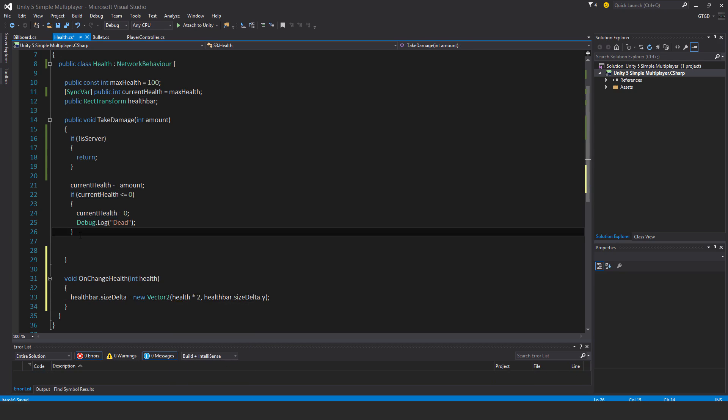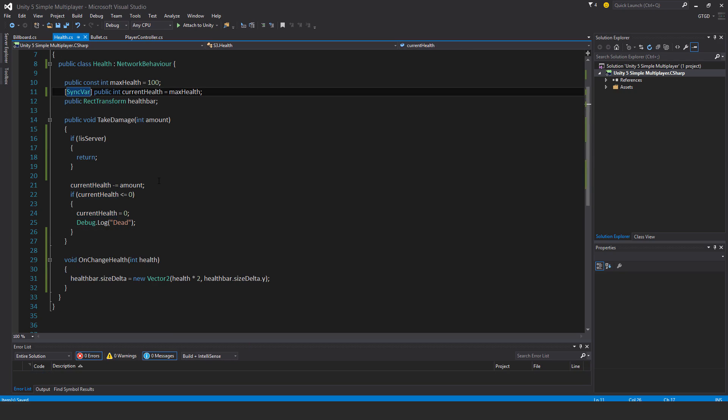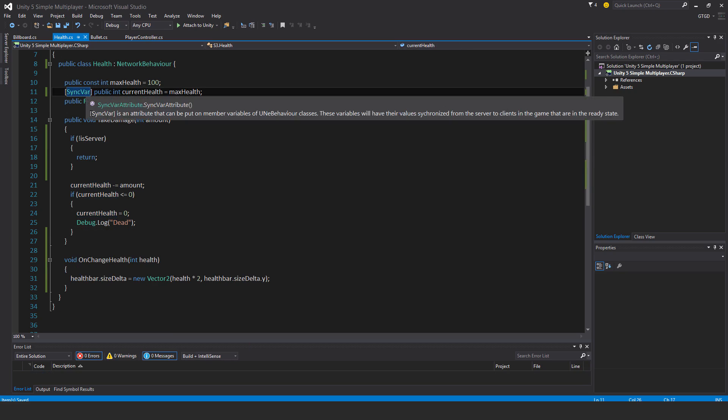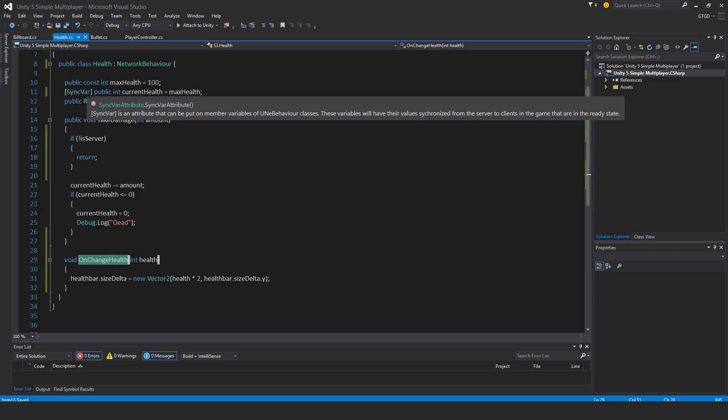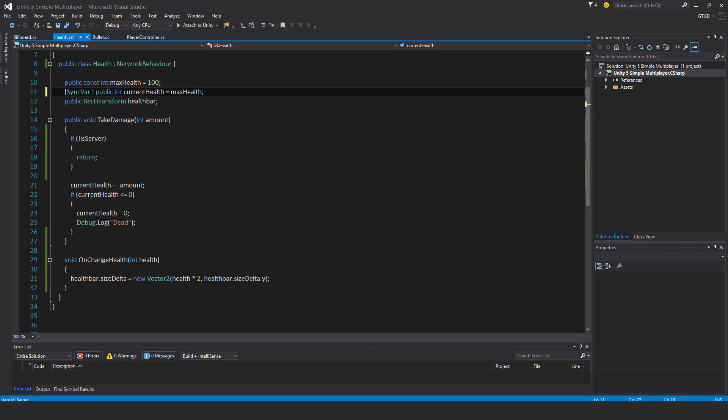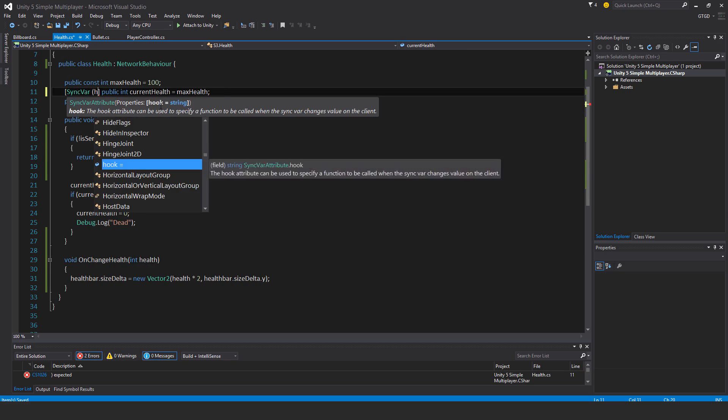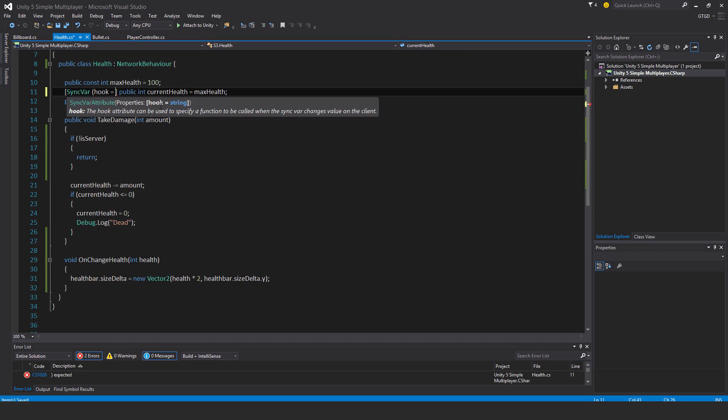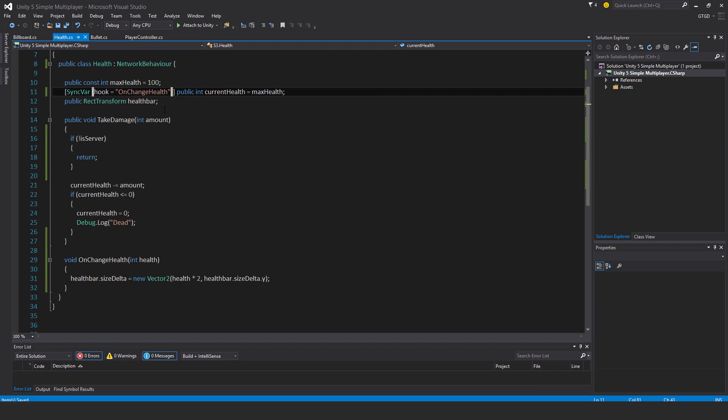Then here I need to add a hook, so I'll just copy this name. It needs to be exact: sync var hook equals, you have to refer to it by its name.